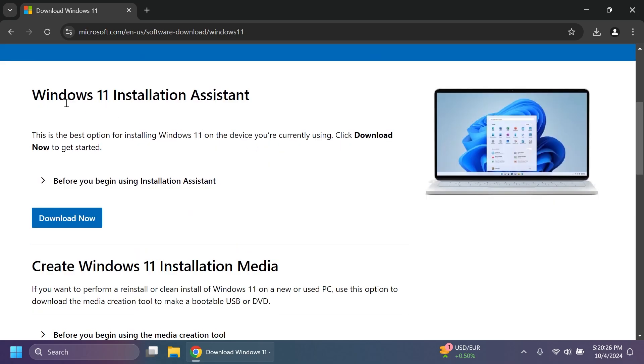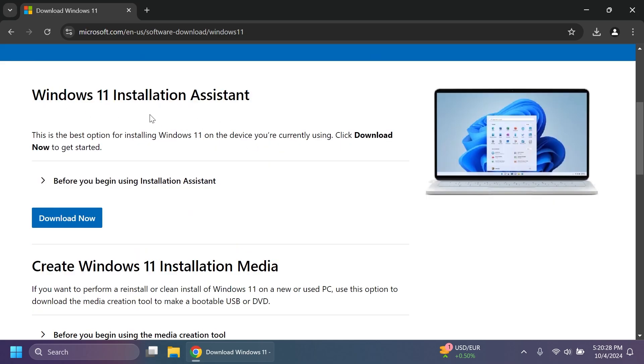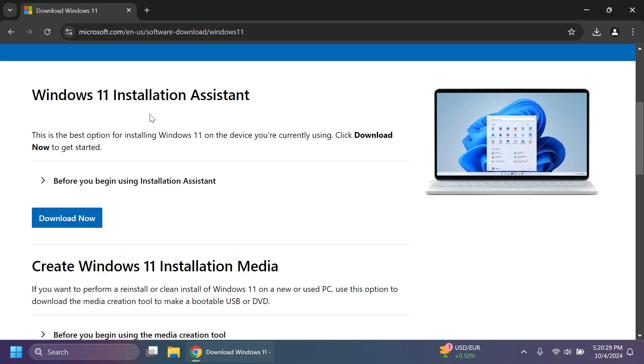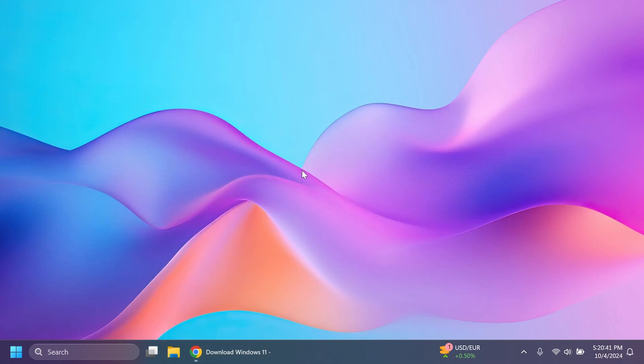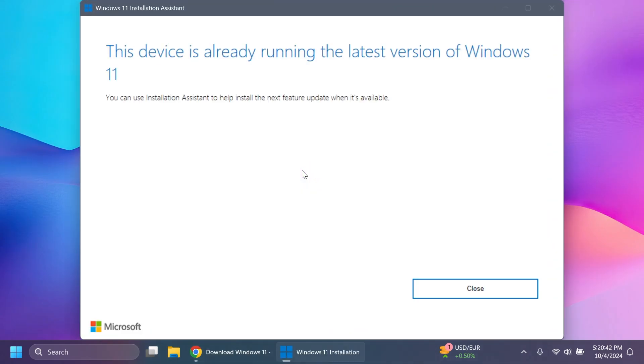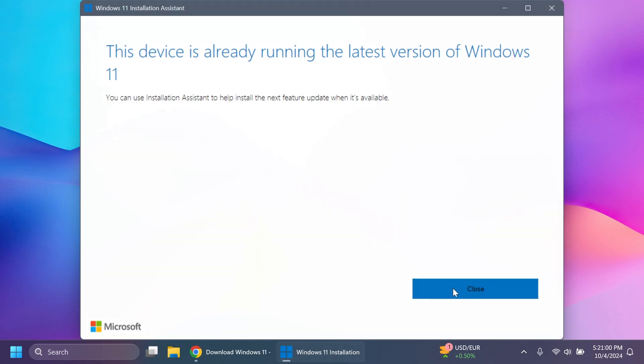One of the first methods is to use the Windows 11 installation assistant. Basically it is just an assistant that will automatically update you to the latest version which in this case is Windows 11 24H2. You can get the Windows 11 installation assistant and when you run it of course you're going to have to click on yes for user account control. As you can see in this case this device is already running the latest version of Windows 11 but in your case you're going to go through a very fast setup which will basically update your computer to Windows 11 24H2.